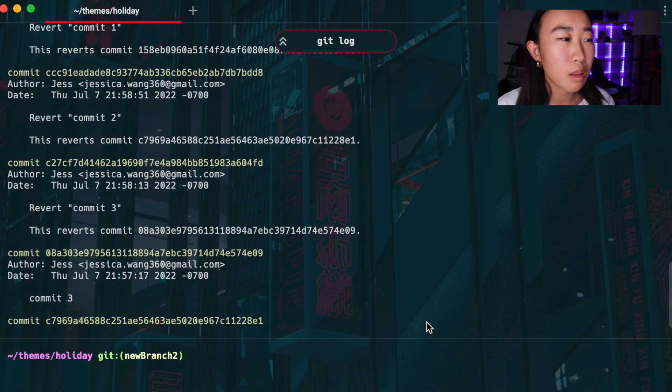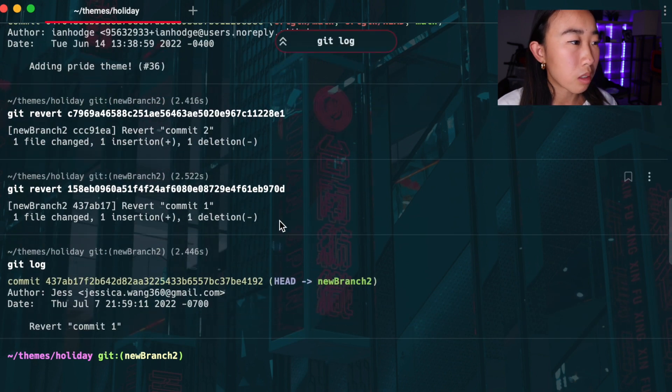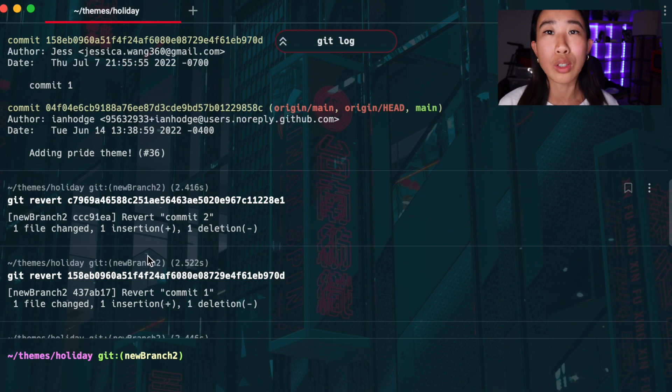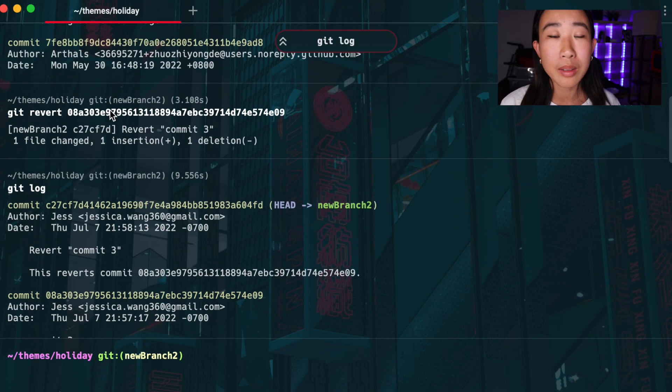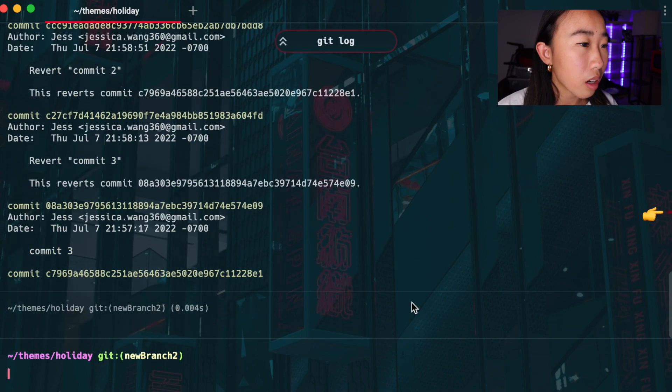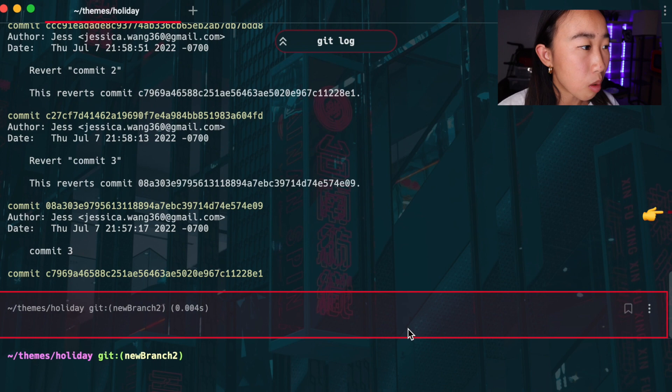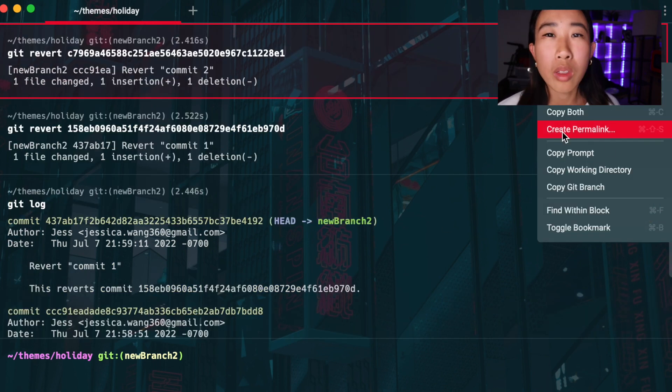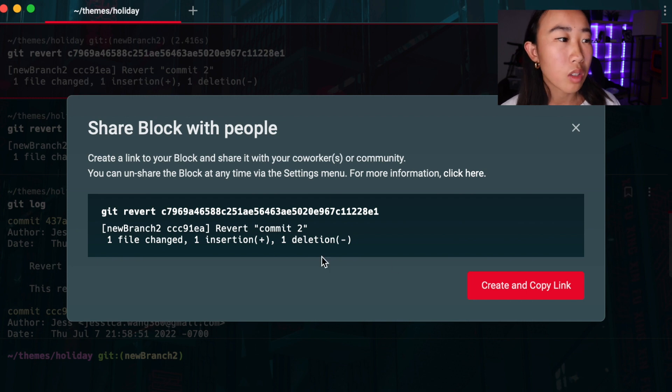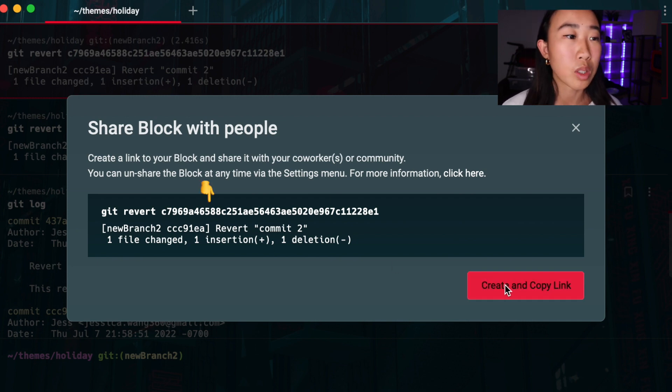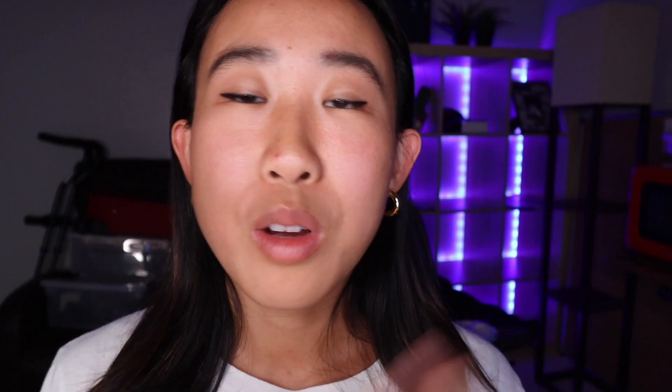But because I bookmarked the block, it's very easy to go back and I could even share the block or the permalink with a coworker or with my team so that we all know which commit number was the one that introduced the bug or which one everyone should revert to.